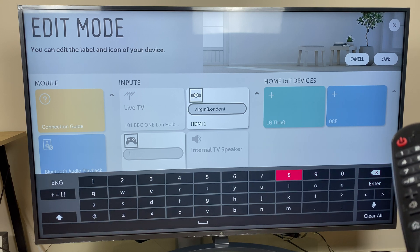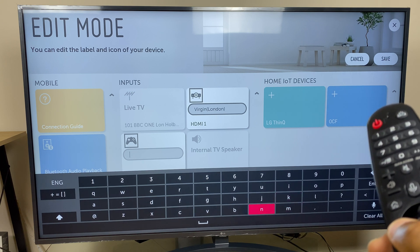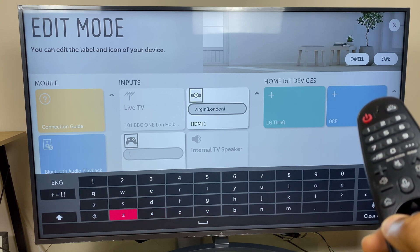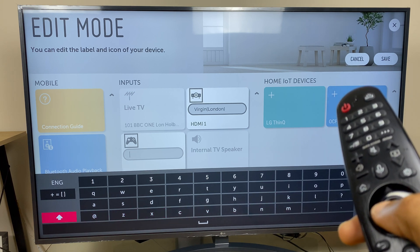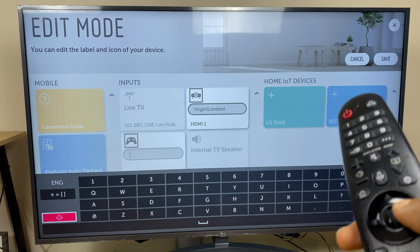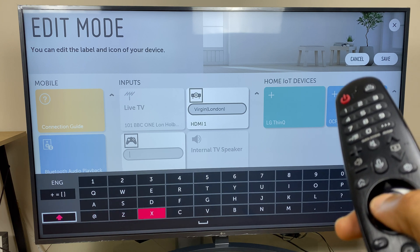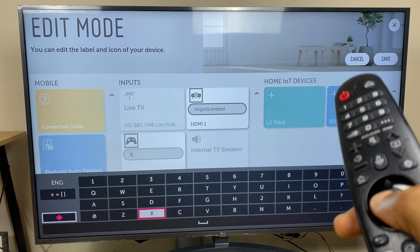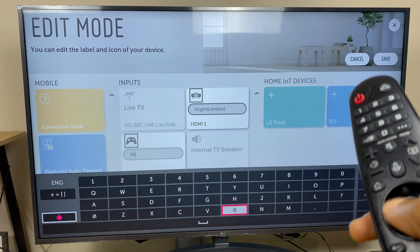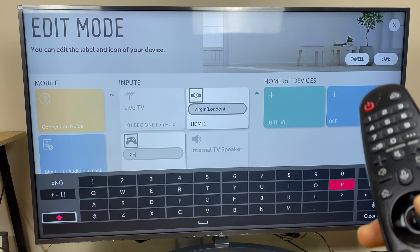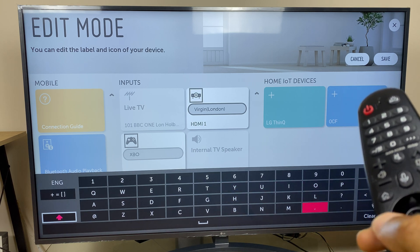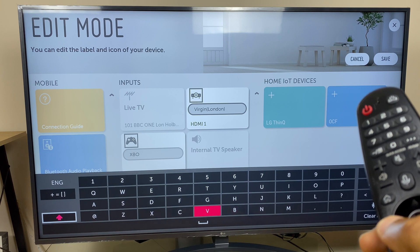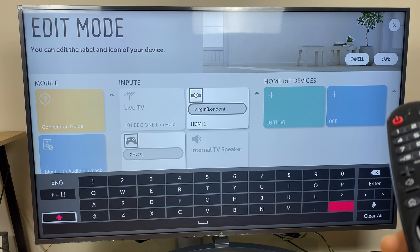And I'll now type in Xbox. And a quick tip here, if you go across to the shift button and double click it, the letters remain in caps. So I shall go X, B, O, X and enter.